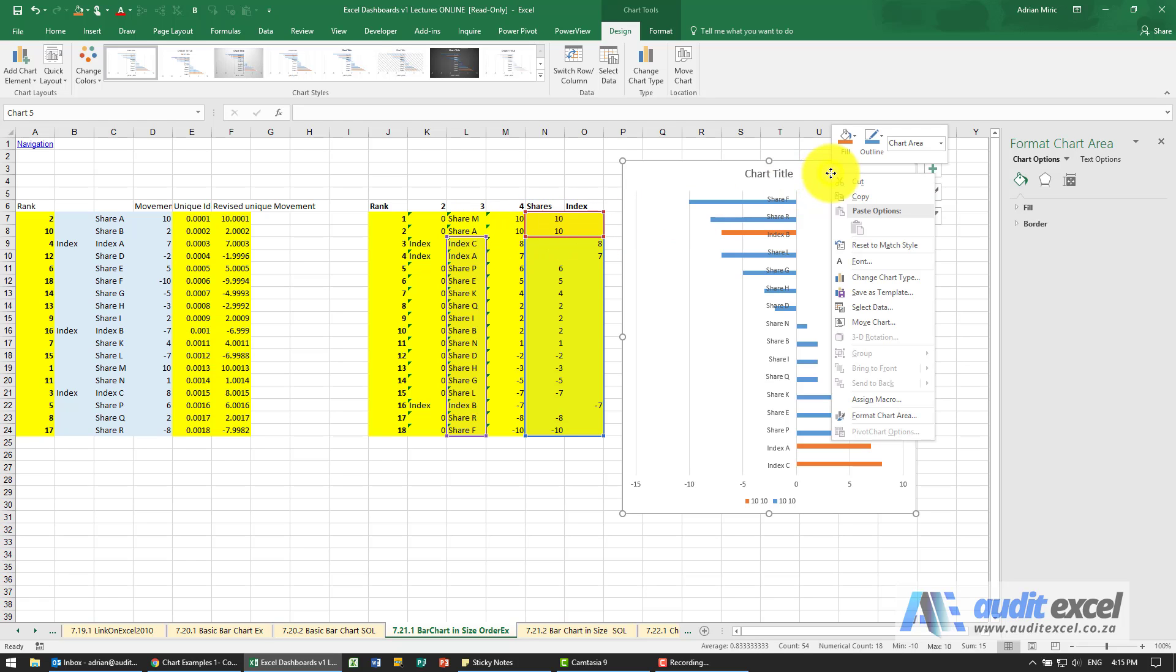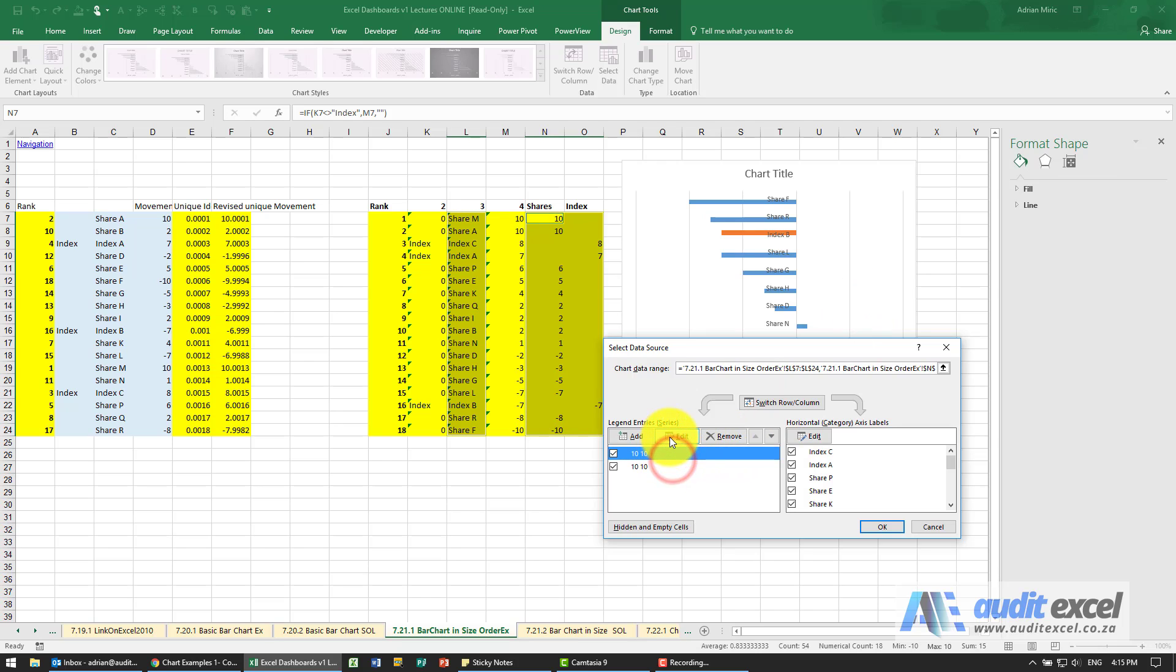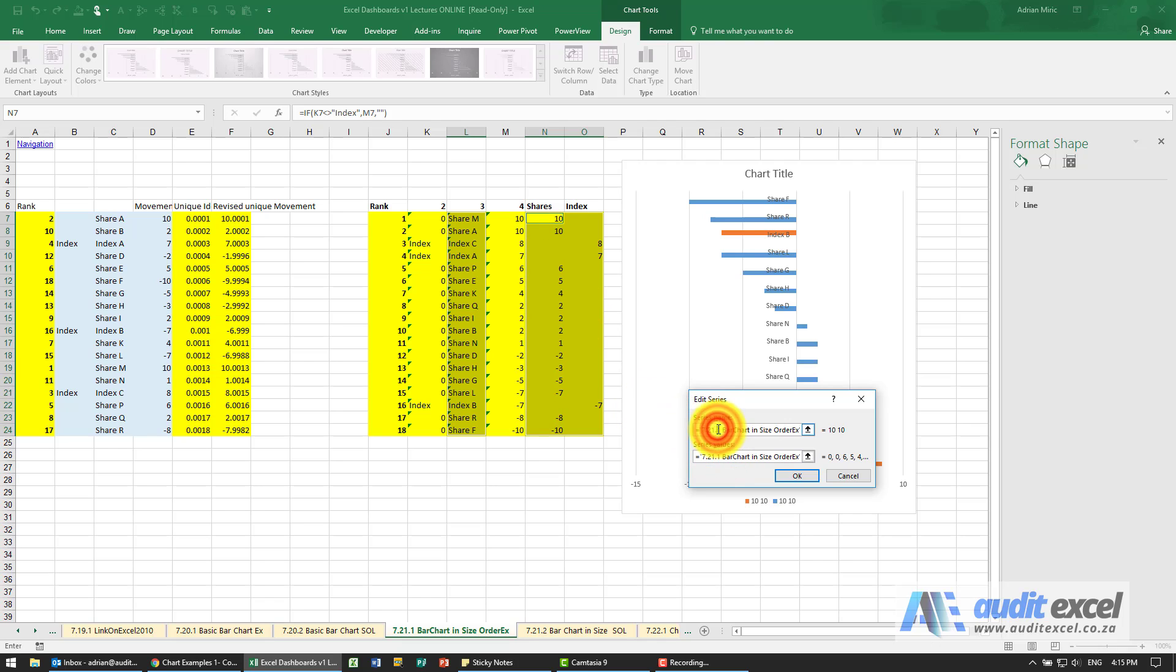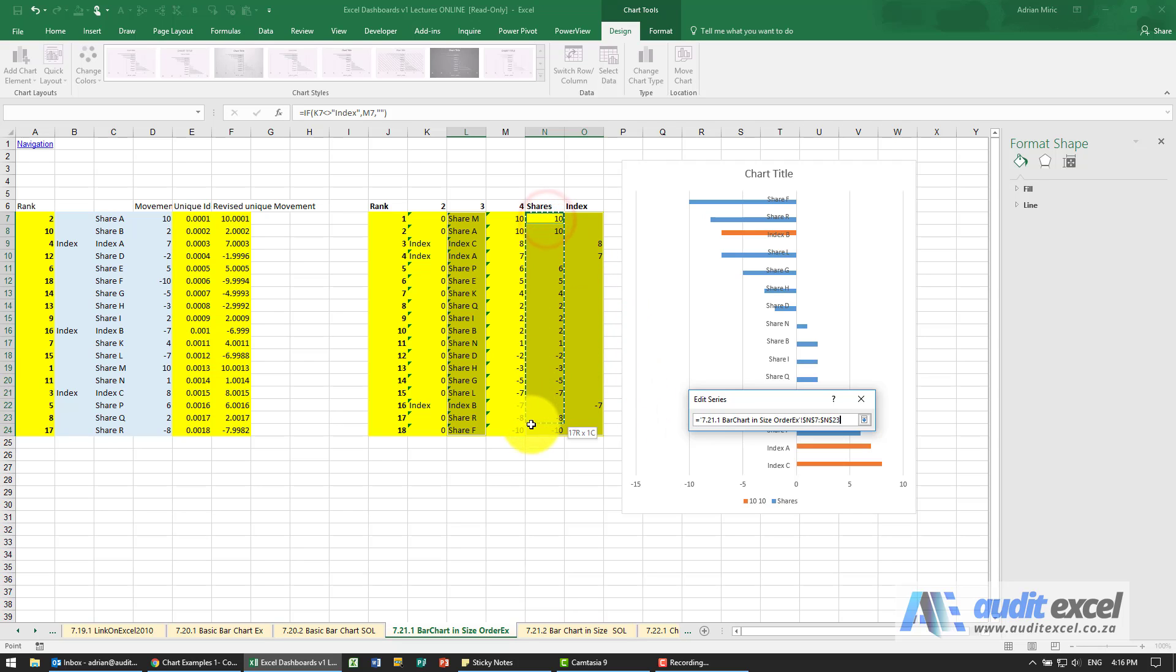To fix this, I'm going to select data in this first series. You can see that's the one called shares. The actual name, I'm going to tell it to look there for the name, and the values - let's look at that entire area.